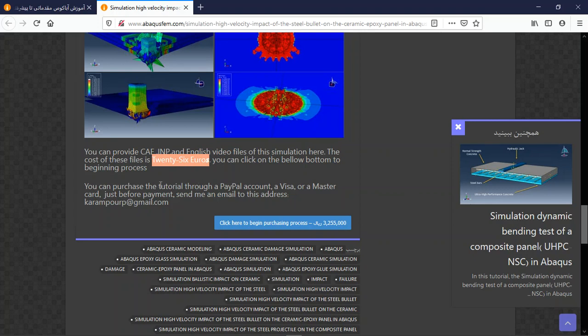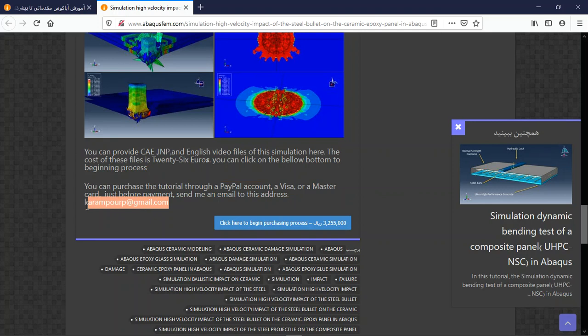You can purchase this tutorial through a PayPal account or Visa or MasterCard. Before payment, send me an email to this address. Thank you.